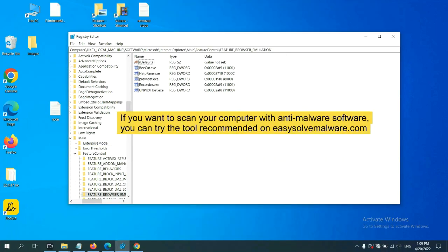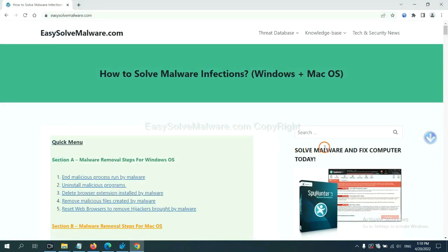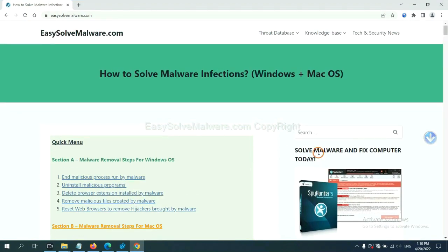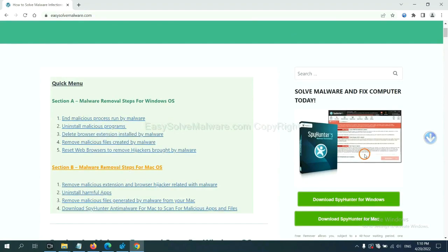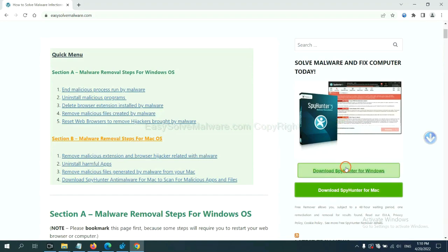If you want to scan your computer with anti-malware software, you can try the SpotHunter anti-malware from our website, EasySolveMalware.com. SpotHunter is one of the most professional anti-malware tools. Download it here.